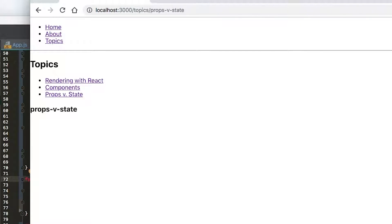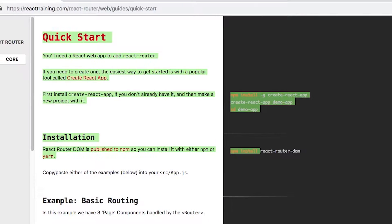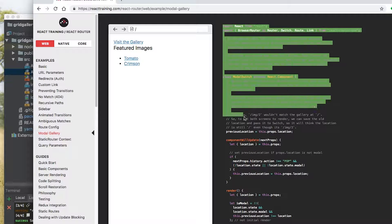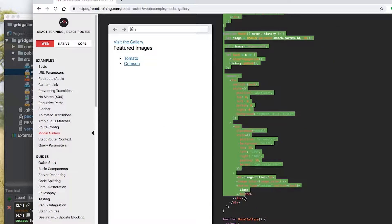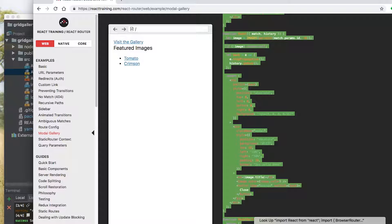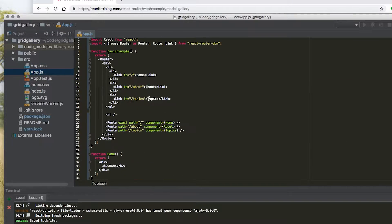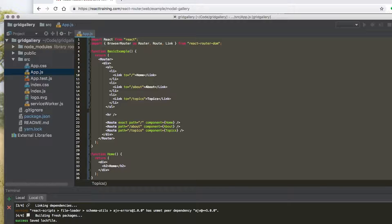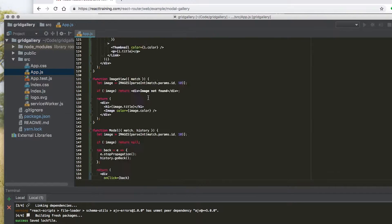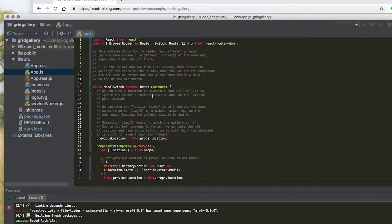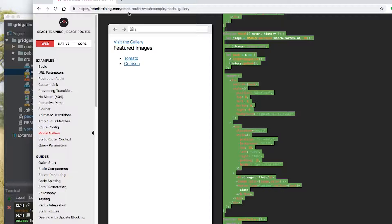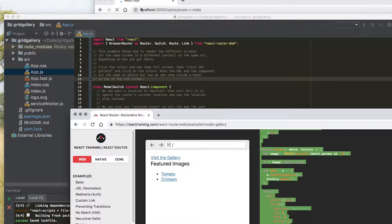Now we're going to go into the modal gallery example in React Router and just copy the whole thing — copy and paste it into your app.js, which should run. But first, before we show that, we're just going to explain this example because it's pretty complicated. Don't worry if you don't fully understand this example.